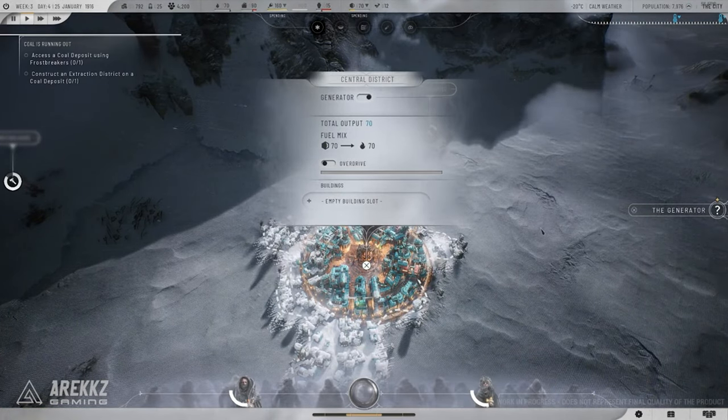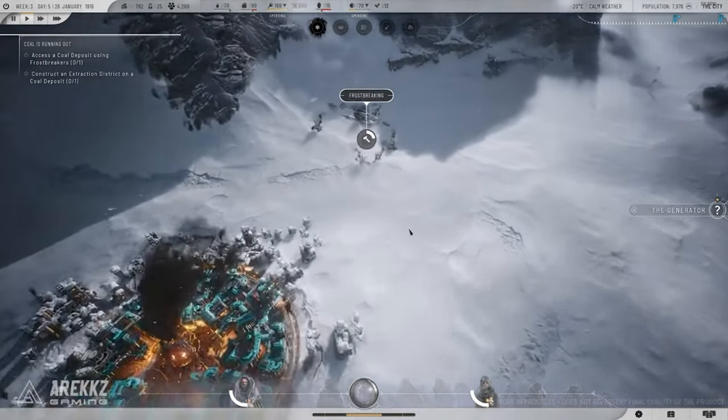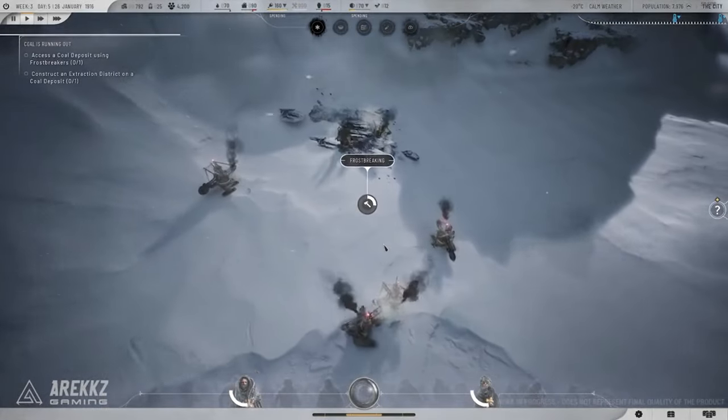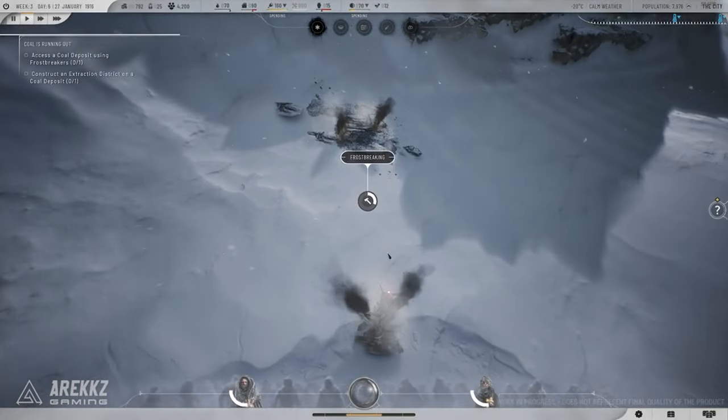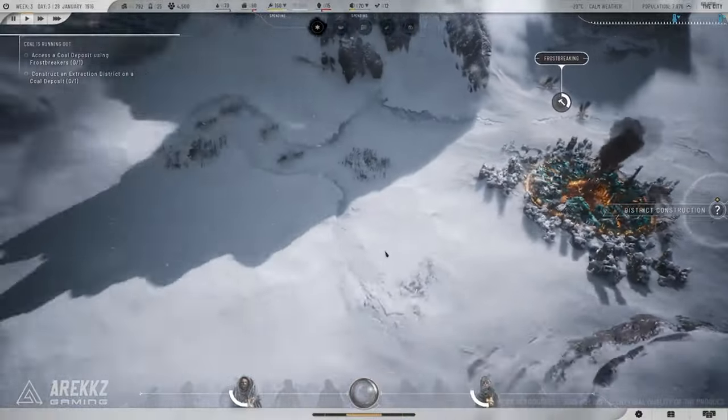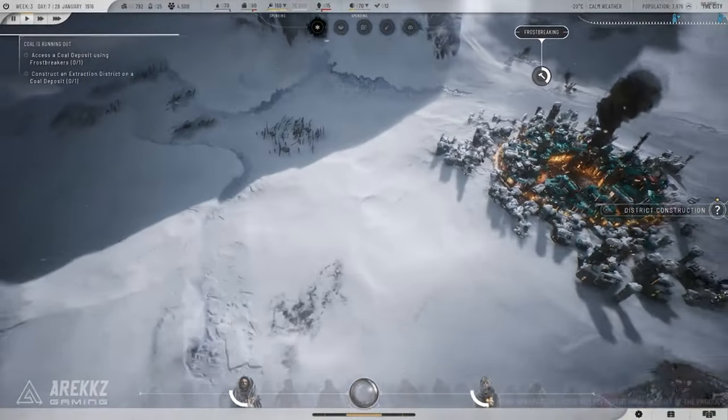Whether you're a veteran of the original Frostpunk or new to the series, these strategies are going to give you the edge you need to keep your city thriving in the icy apocalypse. Let's get started.